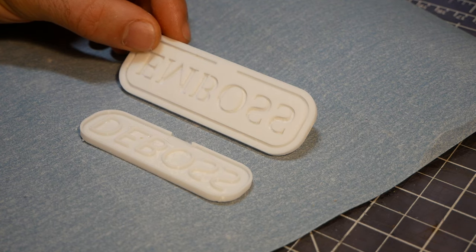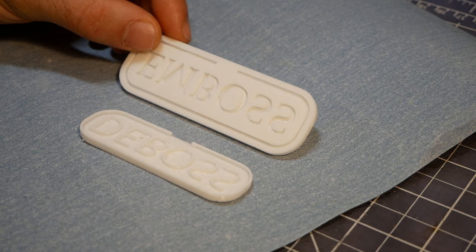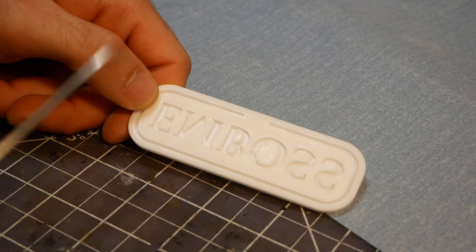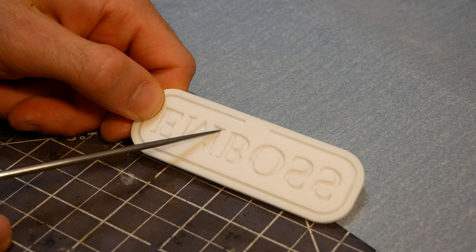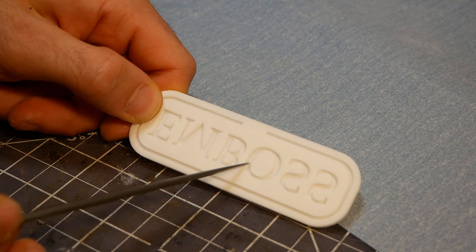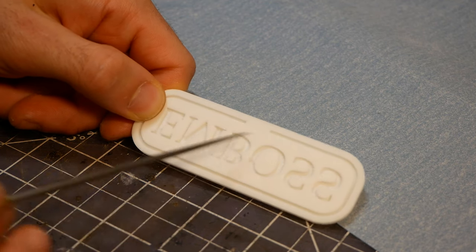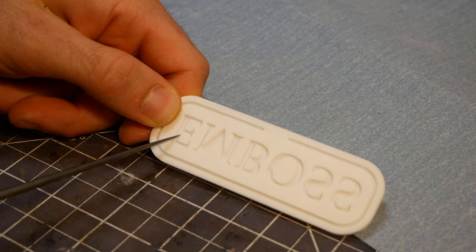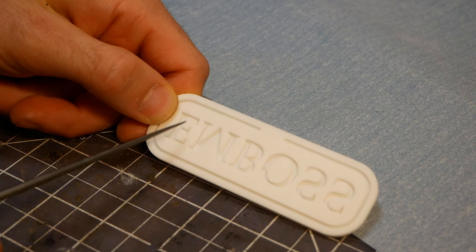But not everyone has a Prusa, so I wanted to show this in the more accessible way. I also like to use my ice pick to get rid of any little strings or other 3D printing artifacts that could impact the clarity of the stamping.